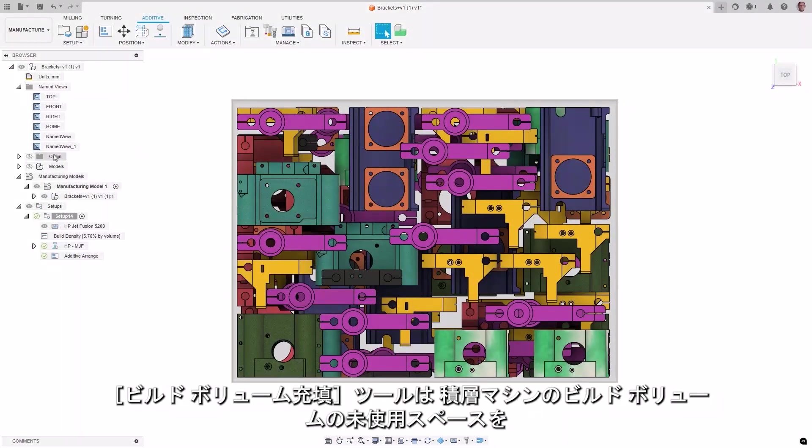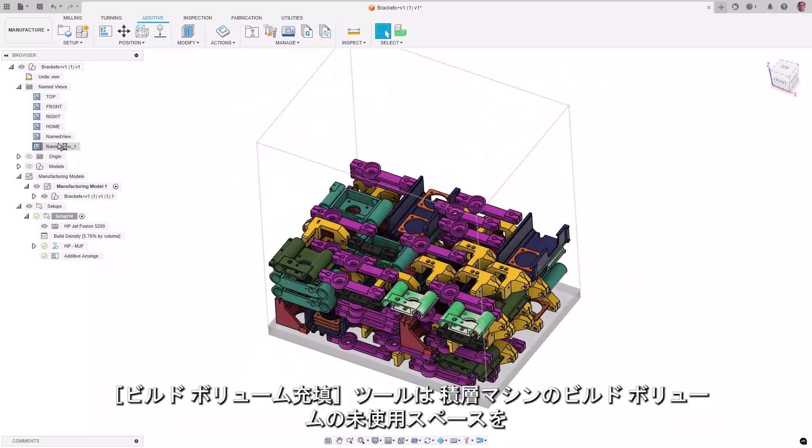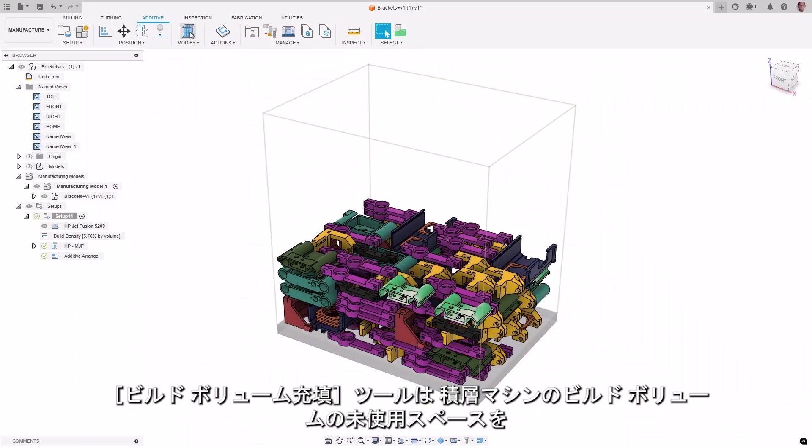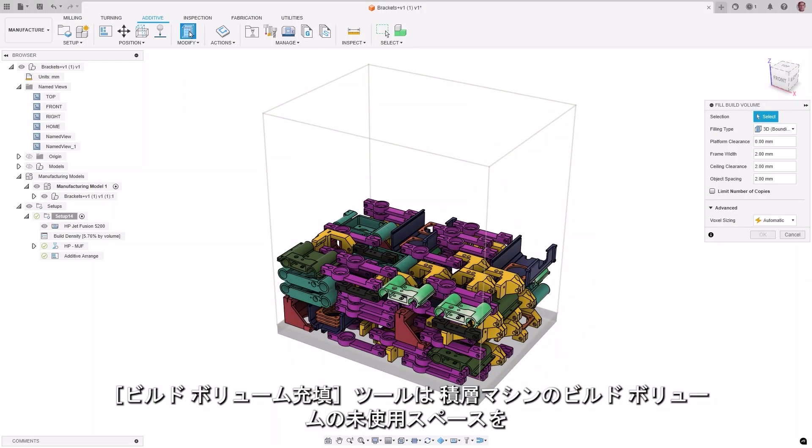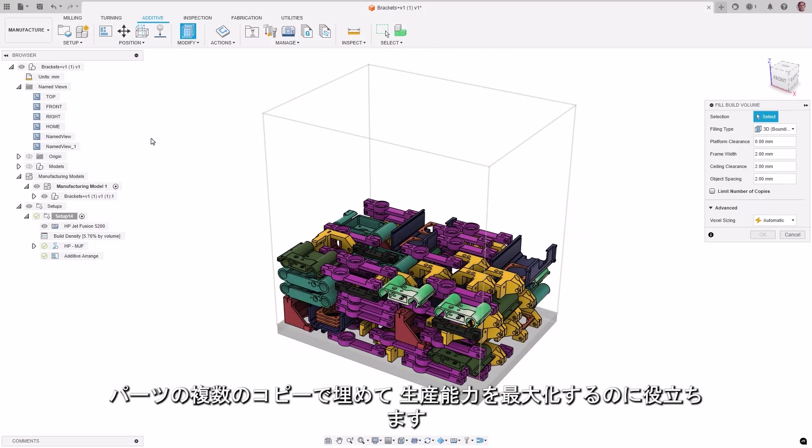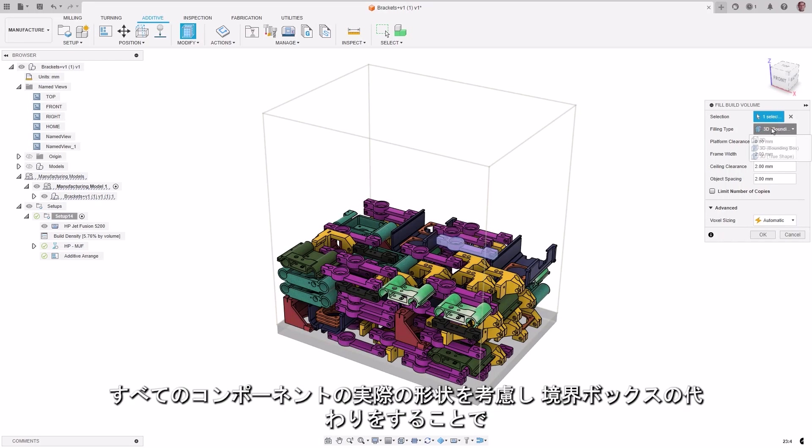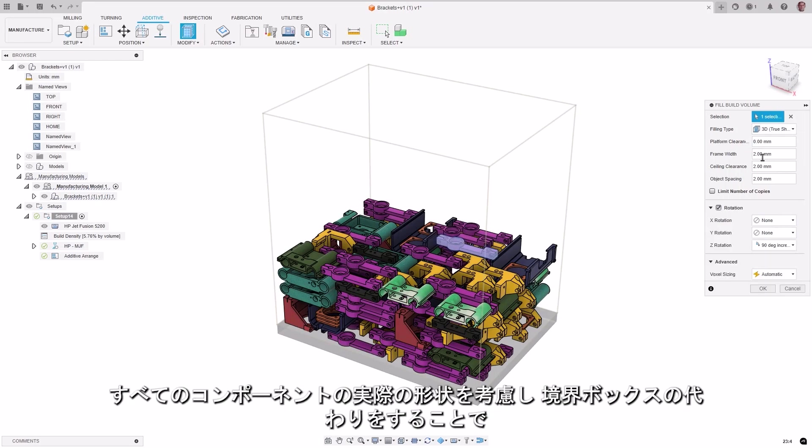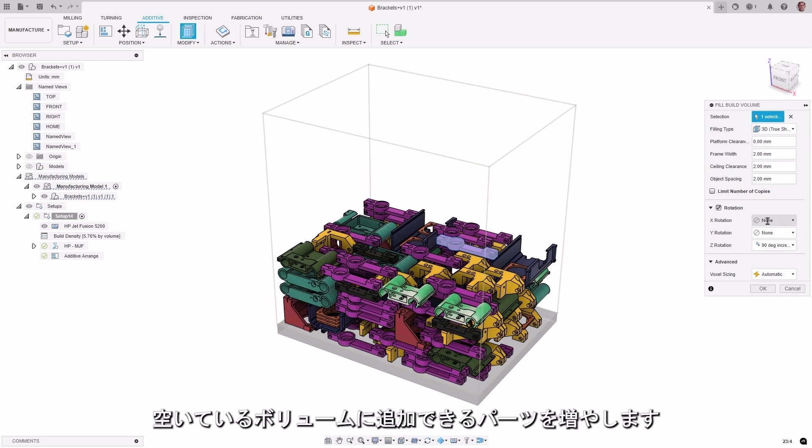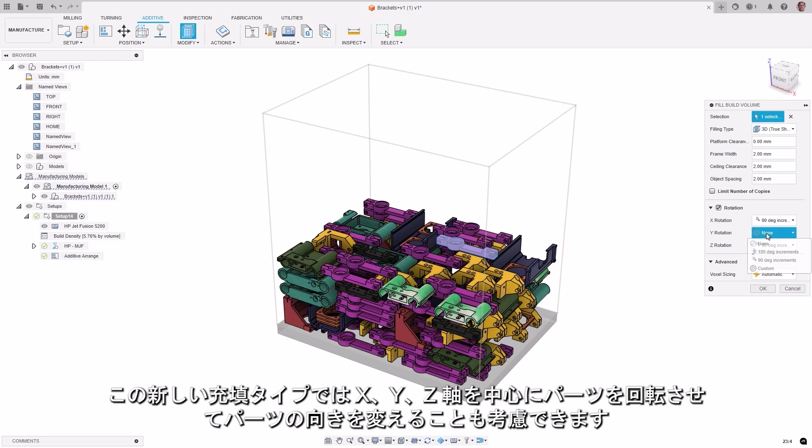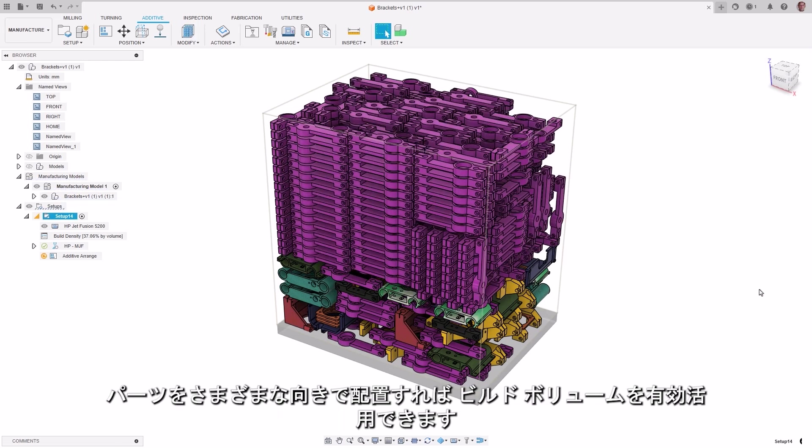The fill build volume tool helps you fill the unused space in an additive machine's build volume, with multiple copies of a part to maximize production capacity. This now includes a new filling type called 3D True Shape, which will consider the actual true shape of all components instead of their bounding boxes, resulting in more parts being added to the empty volume. This new filling type also allows you to consider different part orientations by rotating the part around its X, Y, or Z axis, arranging parts in various orientations to make better use of the full build volume.